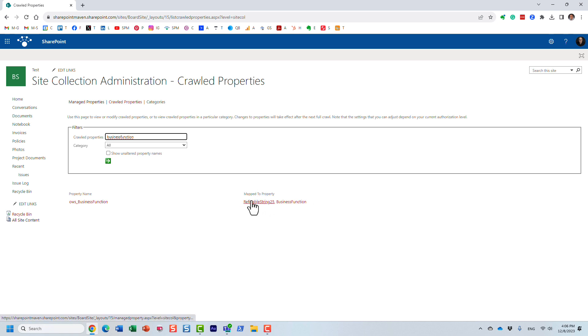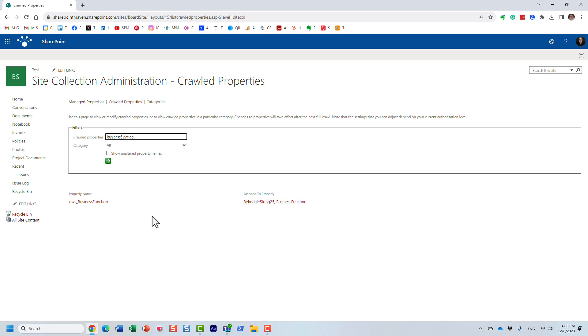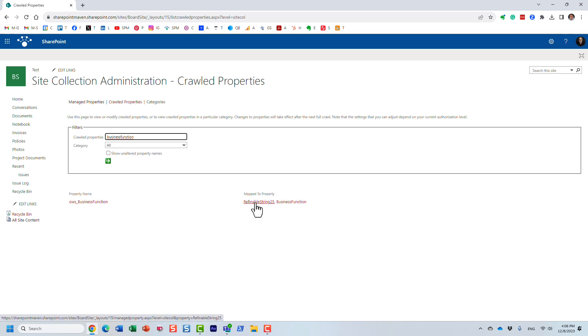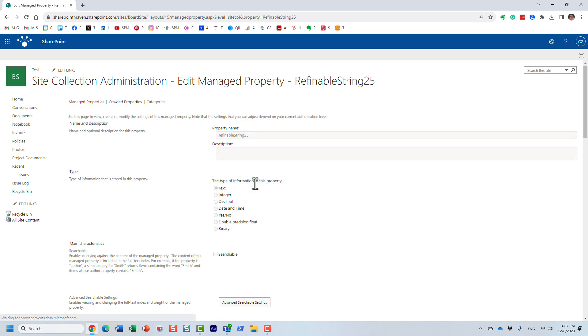This is the crawl property that was created right after SharePoint did its thing with indexing and everything. And now I have already done this, but I created, I relied on this refinable string. You know how in a search schema, you have those default managed properties that you can use and map. Well, I actually used one of them called the refinable string 25. And let me click on that. And essentially, it's mapped to this out of the box property.